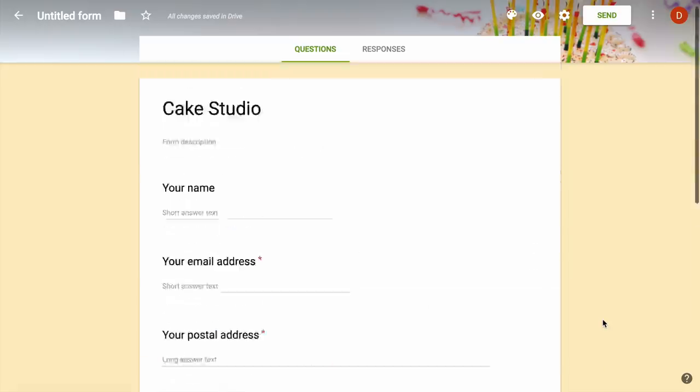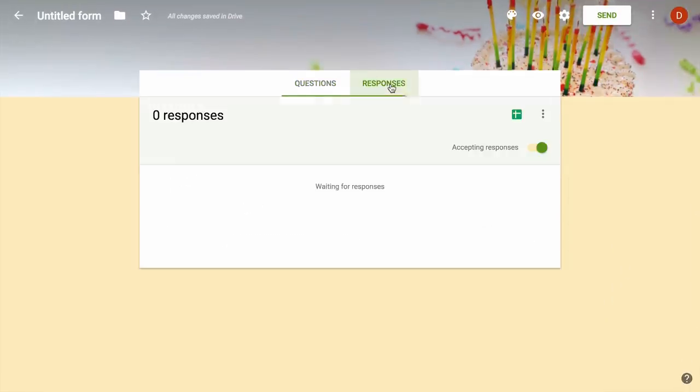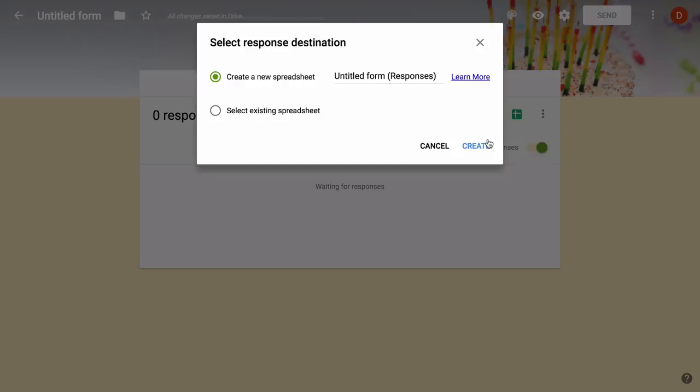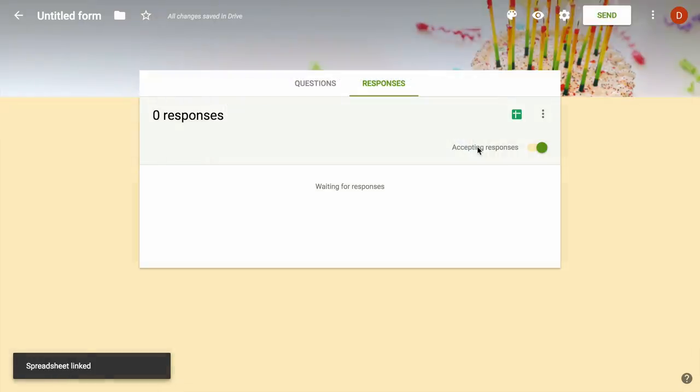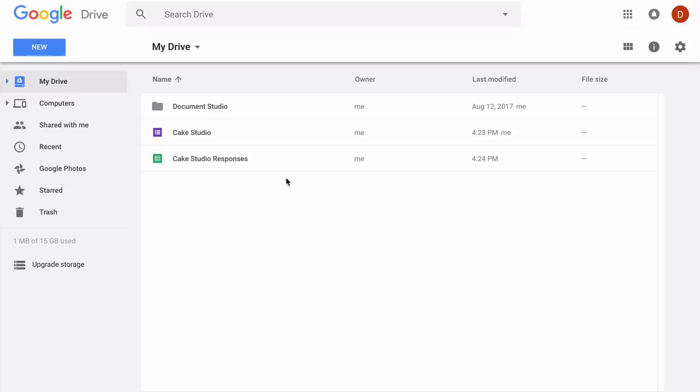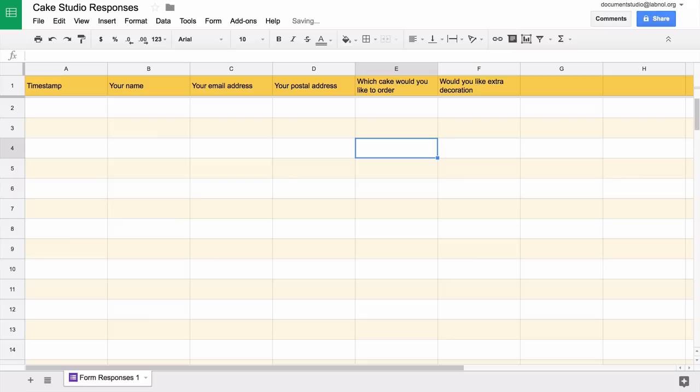Now that our Google Form is ready, we will link it to our spreadsheet so that all responses are saved in the spreadsheet. The spreadsheet has been created and here is how it looks. Whenever somebody submits a form, a new row will be added to this Google spreadsheet automatically.